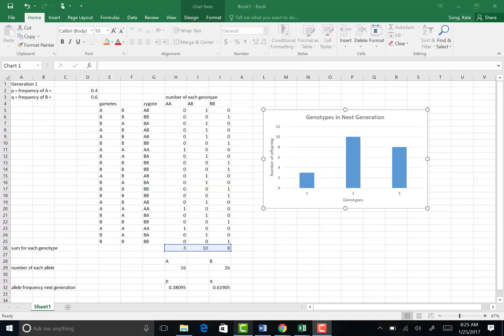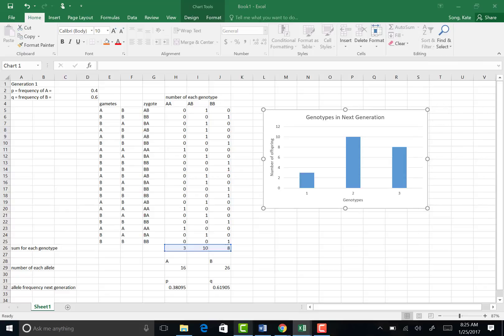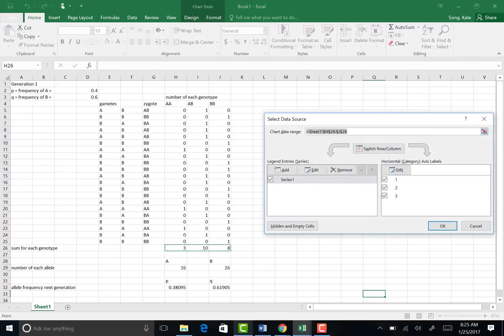Okay, now let's change the labels on our x-axis. Instead of one, two, three, I actually want the genotype name. So I'm going to click on the graph, right click on the graph, and select data. Hit select data. That'll pop up this screen. Now I want to edit the horizontal axis label, so hit the edit button.